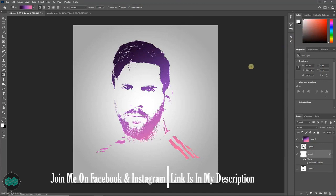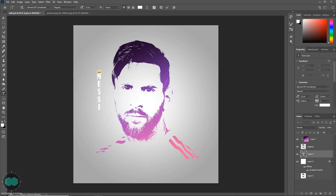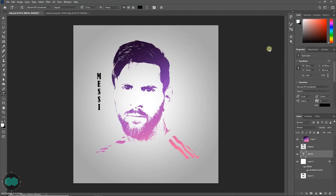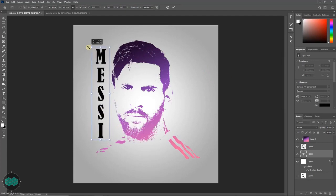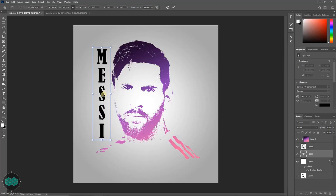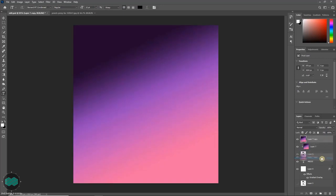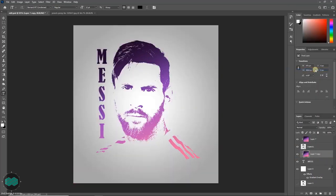If you like, you can also type something. Press T and select the Vertical Type tool, then press Enter. If you want the same gradient effect on your text, select the gradient layer and press Ctrl+J to make a copy. Place it over the text layer, then right-click and select Create Clipping Mask. You will get the gradient effect on both the text and the subject.